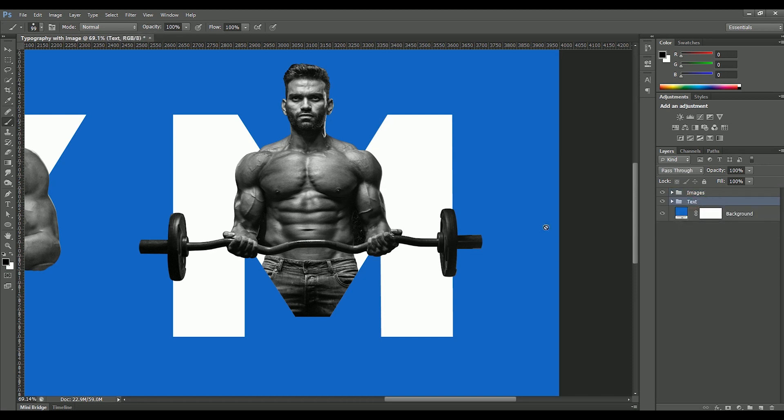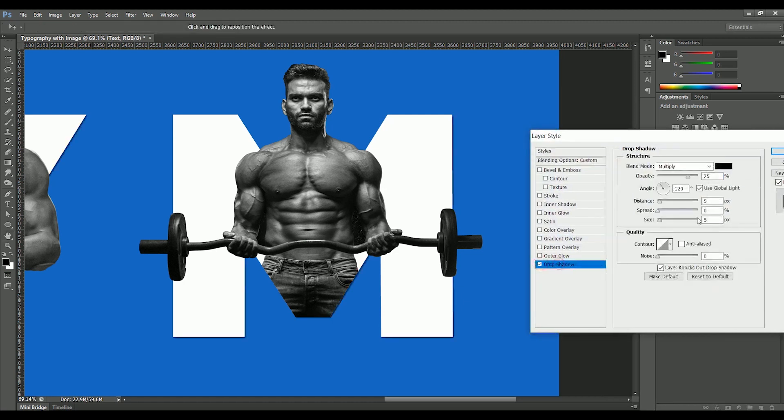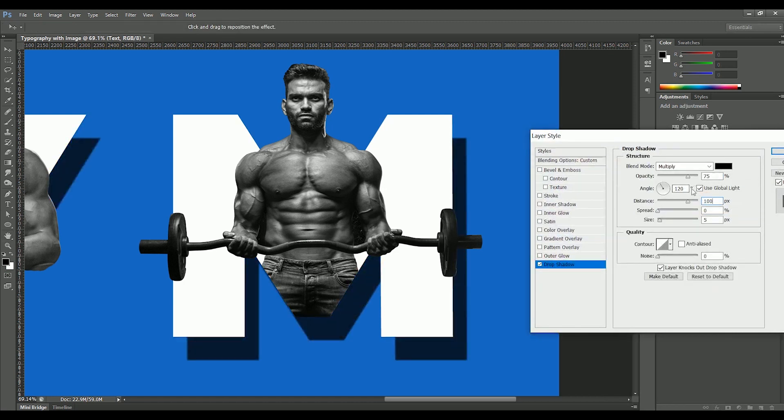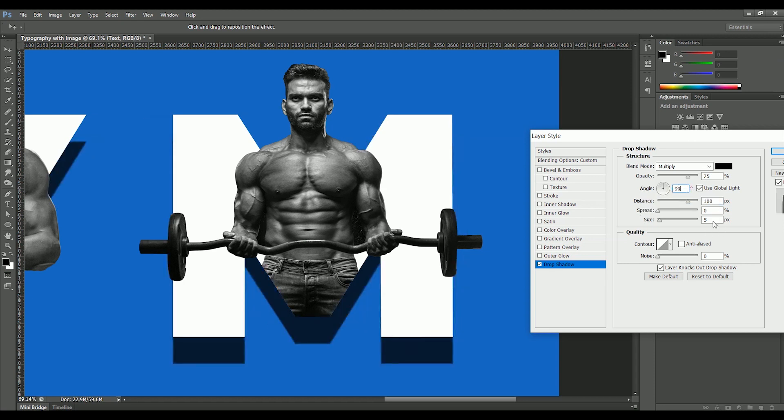Let's add some depth. Right click, open the blending option for text. Click Drop Shadow. Distance will be 100, angle 90, size will also be 100.